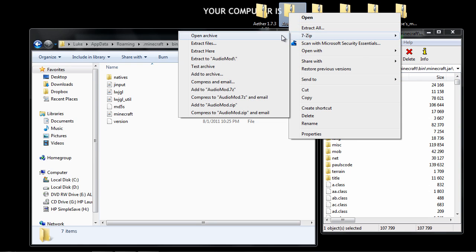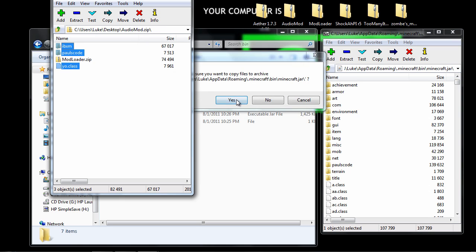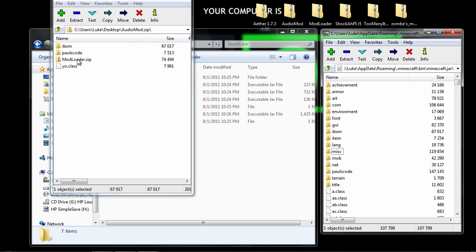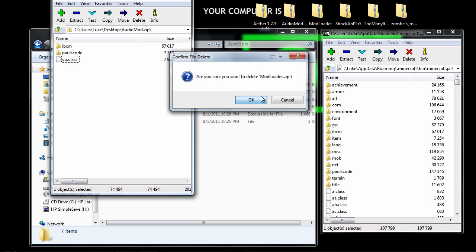Do the same for audio mod, just open it, highlight the files. I don't know why mod loader is in there, but I'll just delete that.